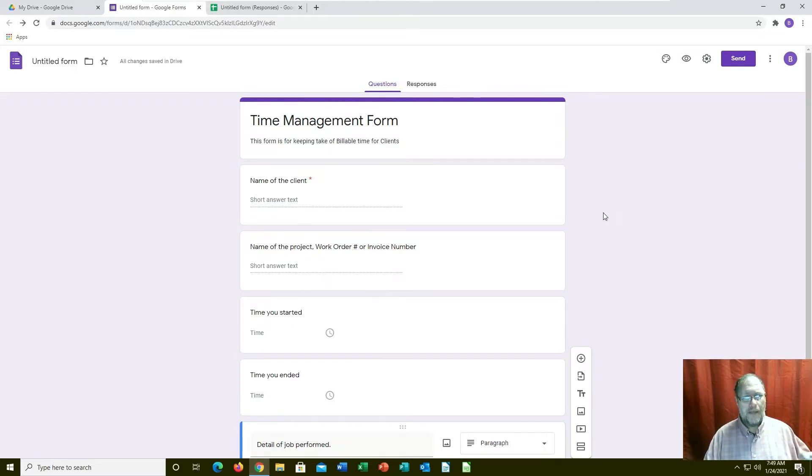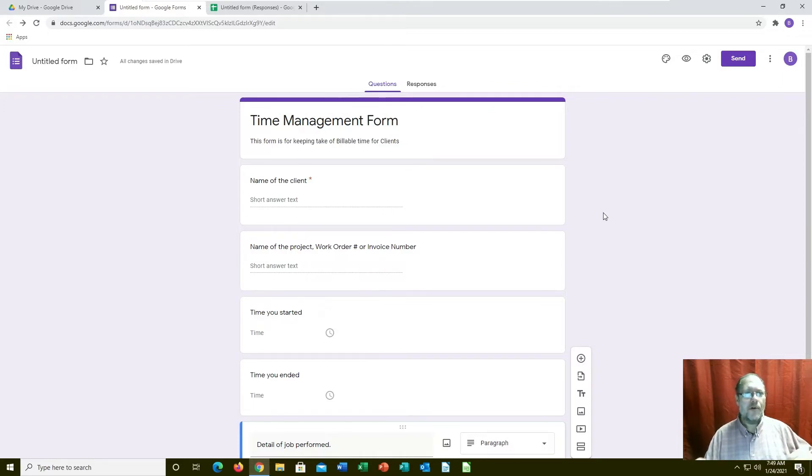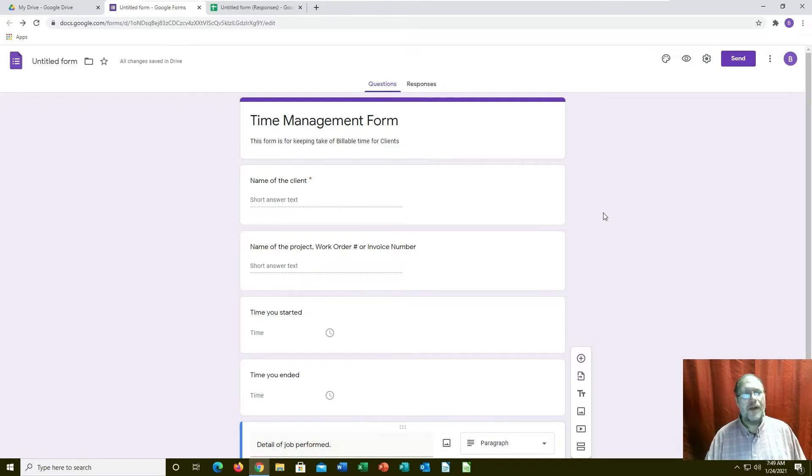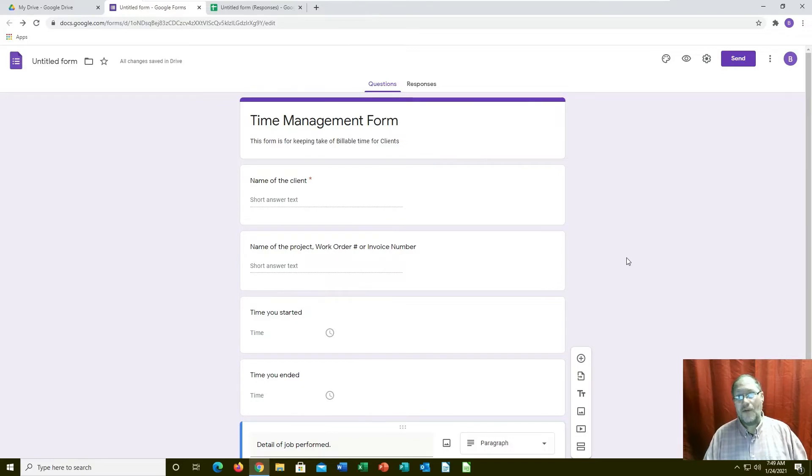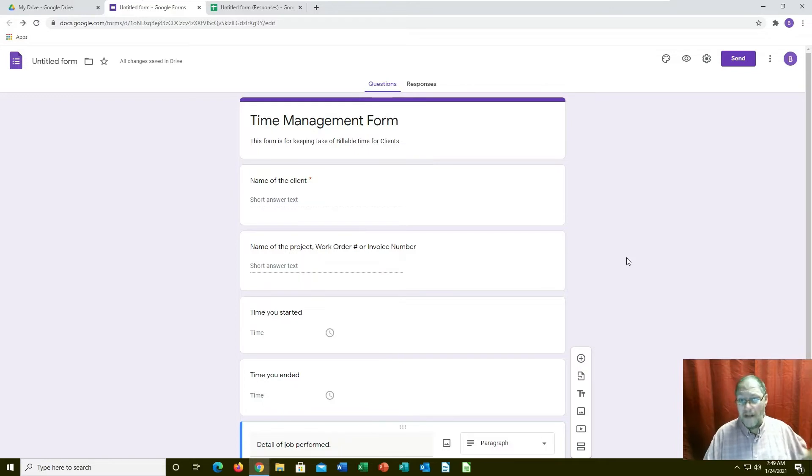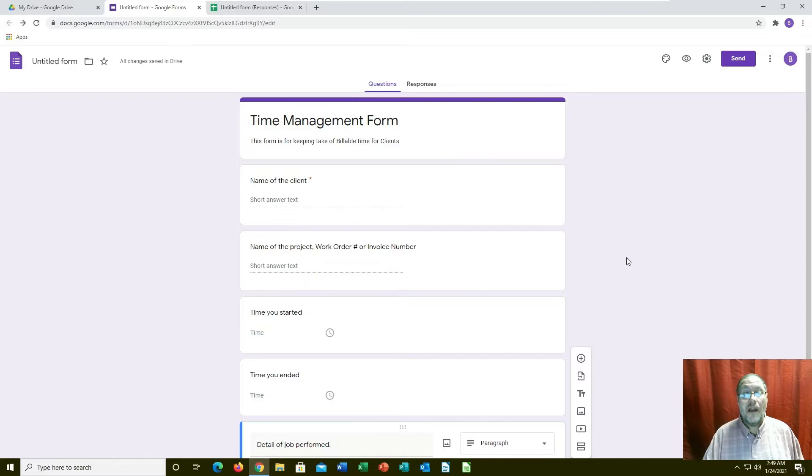This is just a general form I put together. I don't use a whole lot of time management tracking because it's just me and my wife. I can usually do a pretty good judge of it. But if I needed to do this later on, I could certainly do this.